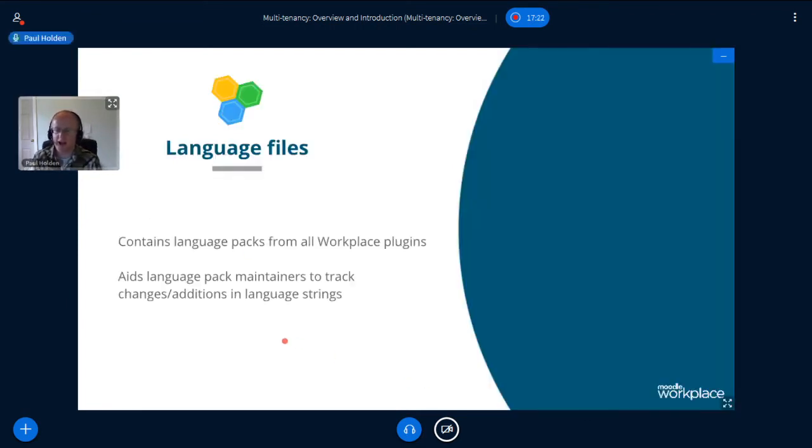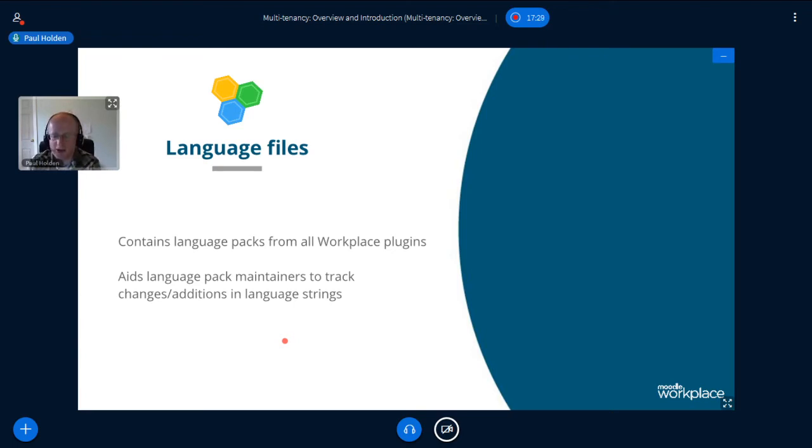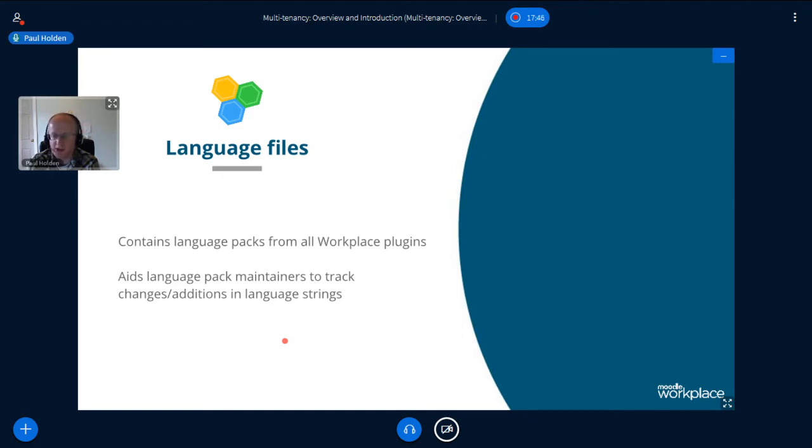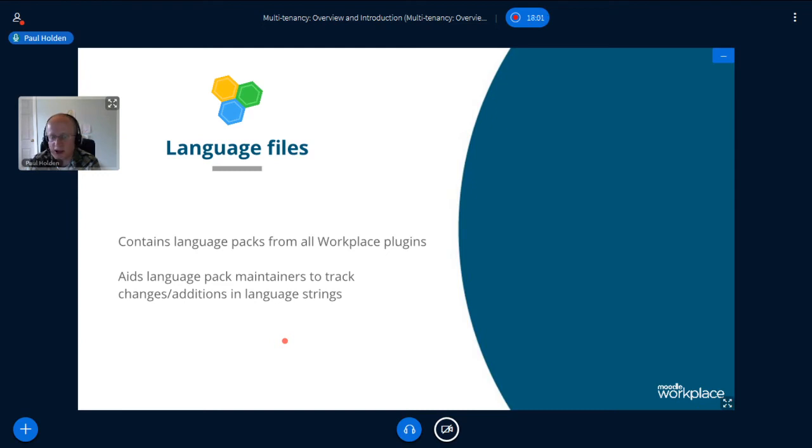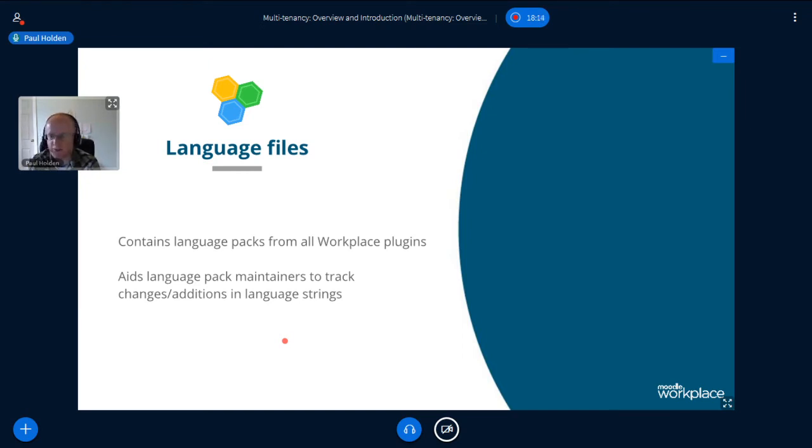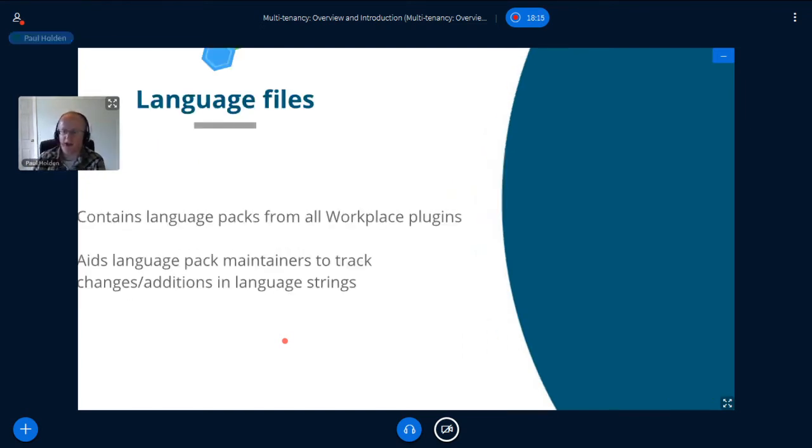So let's continue. So the language files, I'll cover this because it's a public repository. And just so you're aware of what it is, it's basically the language packs for the entire workplace system. So that's all of the plugins provided within a workplace setup. All the language files are provided in this repository. It's versioned. So a translator is able to view this repository and see, track the changes between versions, get context for where the language strings are used. And basically it's a tool to aid in translation. I mean, obviously we want workplace to be translated to as many languages as possible. And if this tool helps to achieve that, then we're all for it.